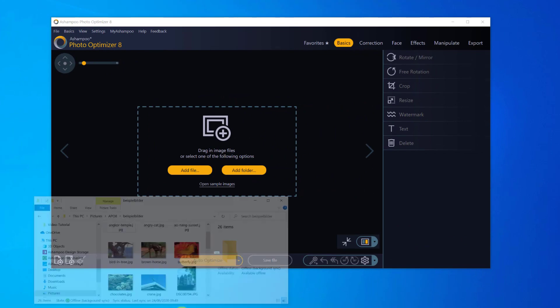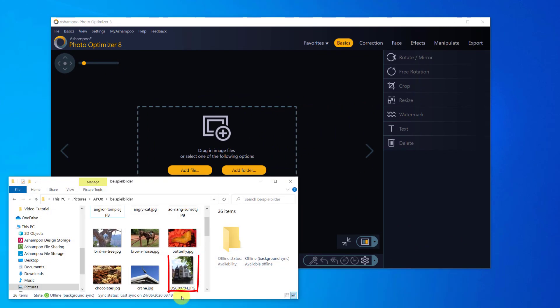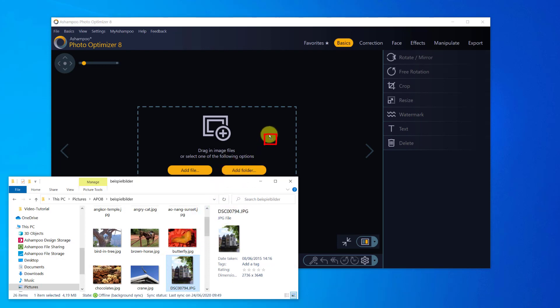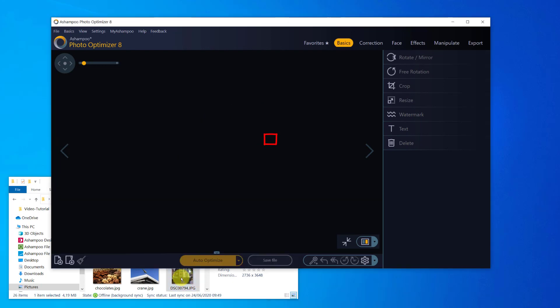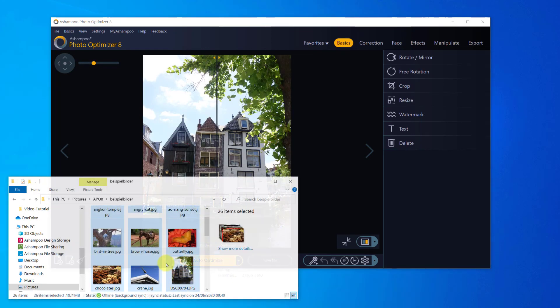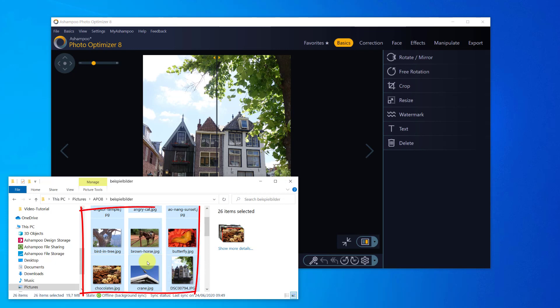Once launched, drag and drop the photo into the editing area. You can also drop multiple photos at once.